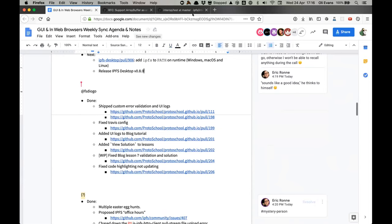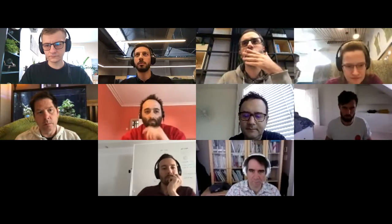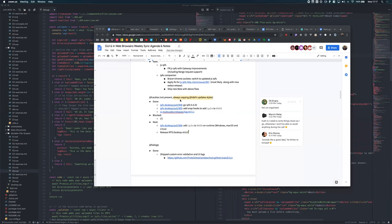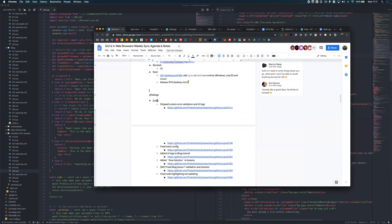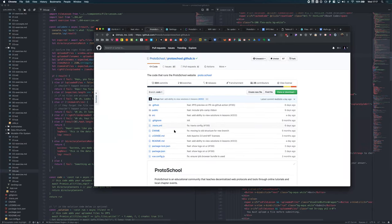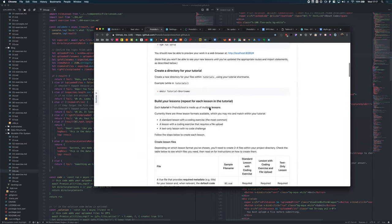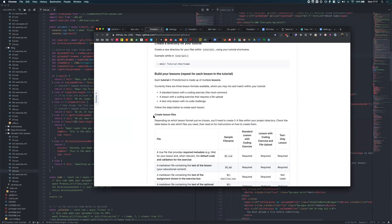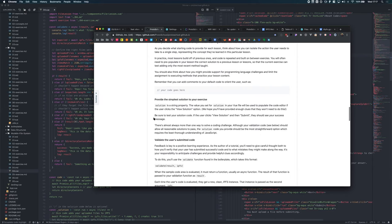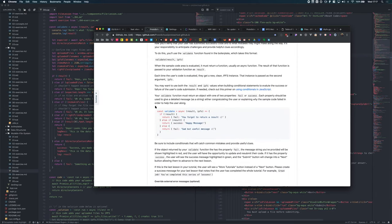Diogo's update: We shipped custom validation and the UI login for ProtoSchool — everything's online. For those looking to create new tutorials, we've got instructions and the README has been updated with everything. Terry has done nice work rewording and making everything super explicit. You can just browse the README while making a new tutorial, and if you need anything, open an issue and we'll guide you through. There were also a bunch of fixes — the Travis config was breaking, so that's fixed.